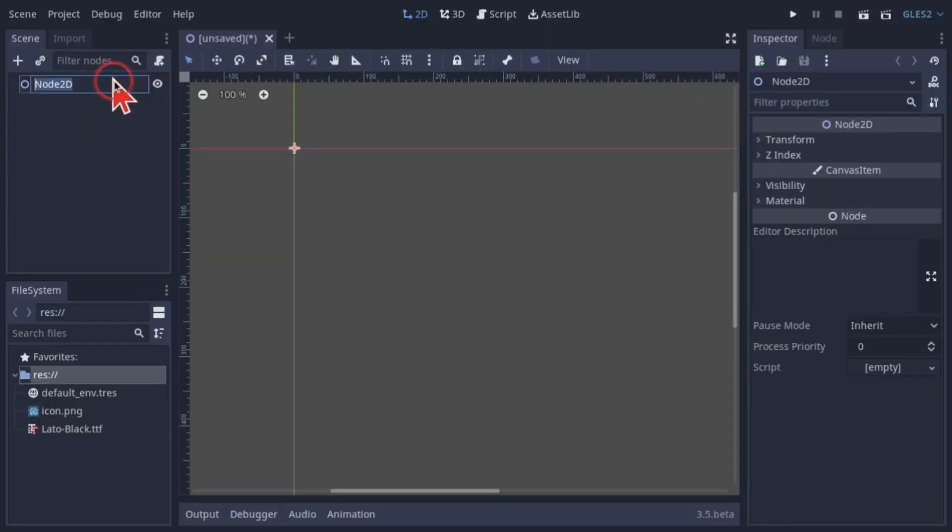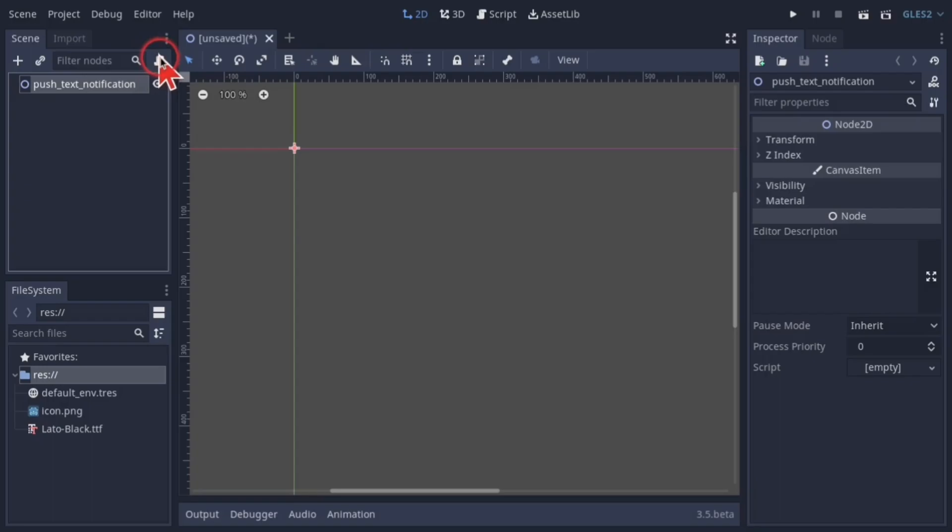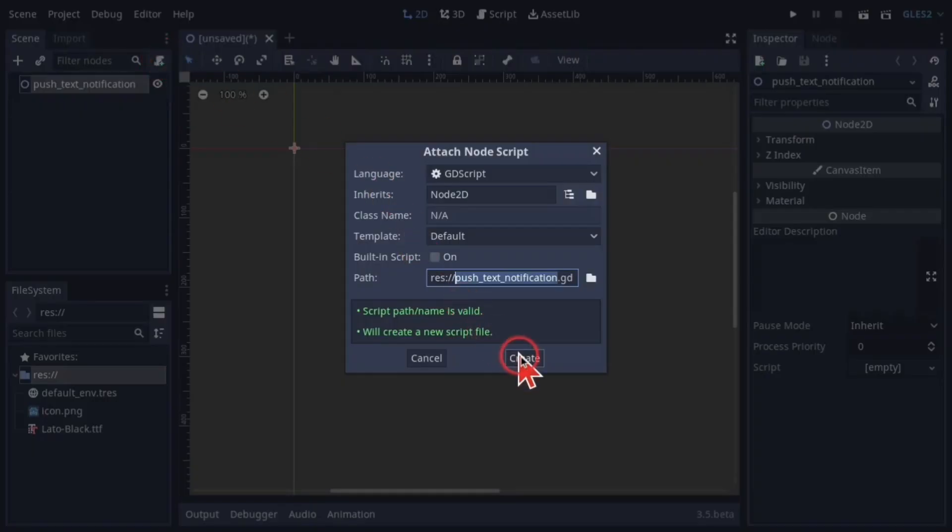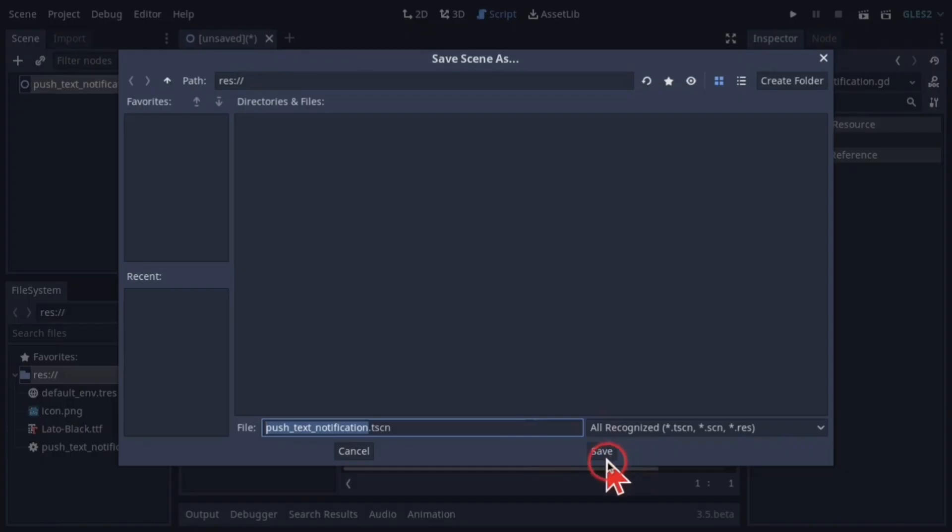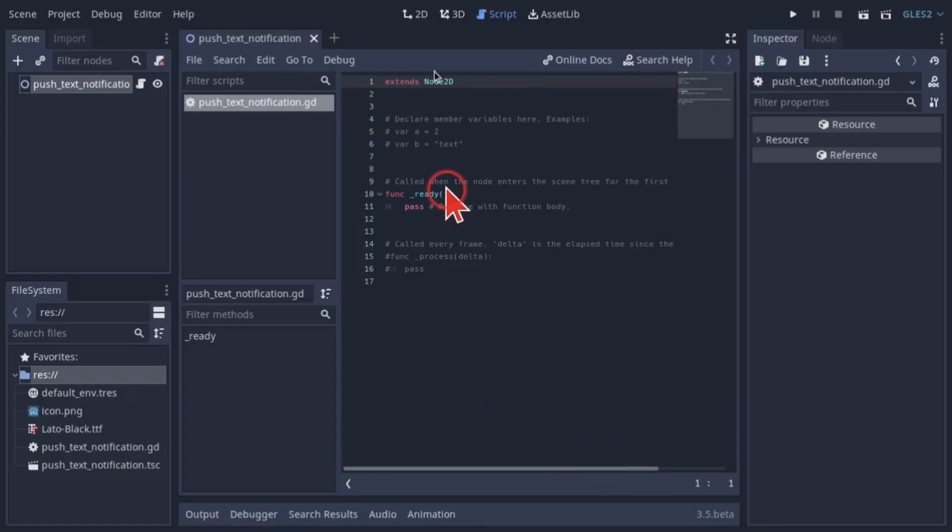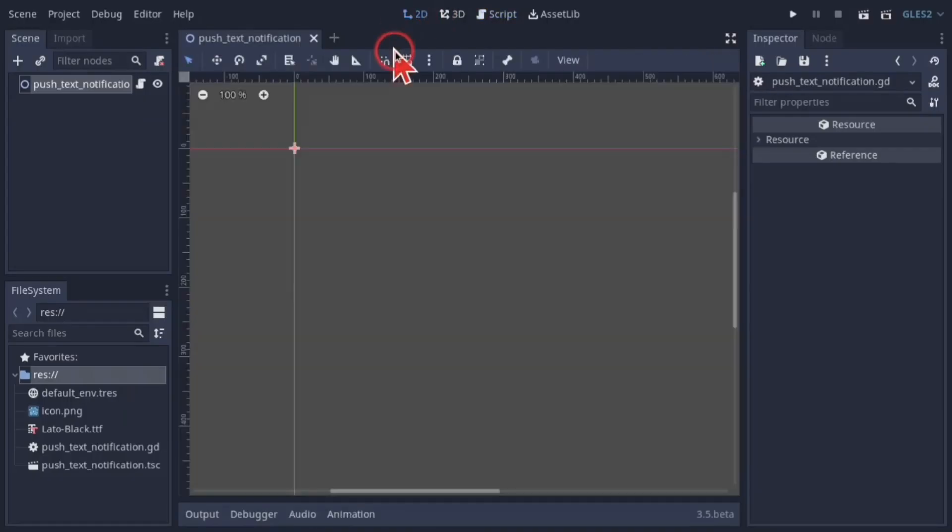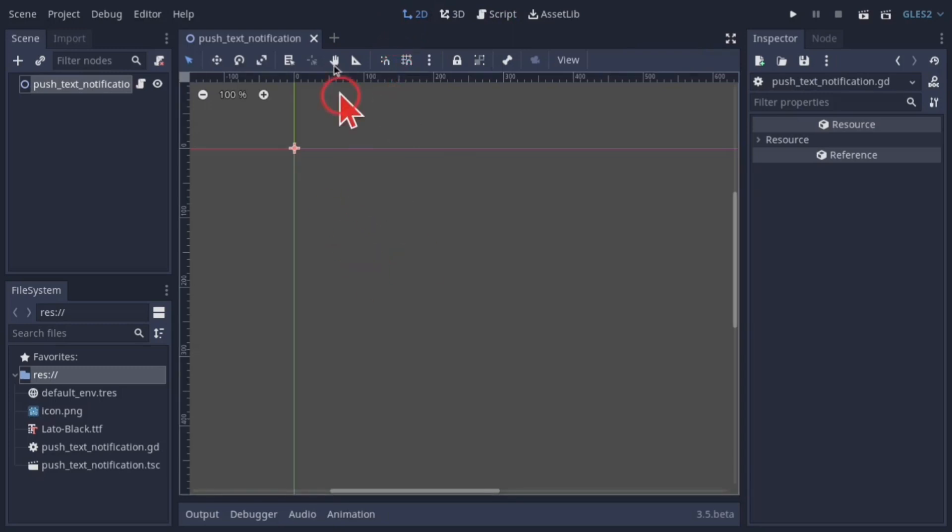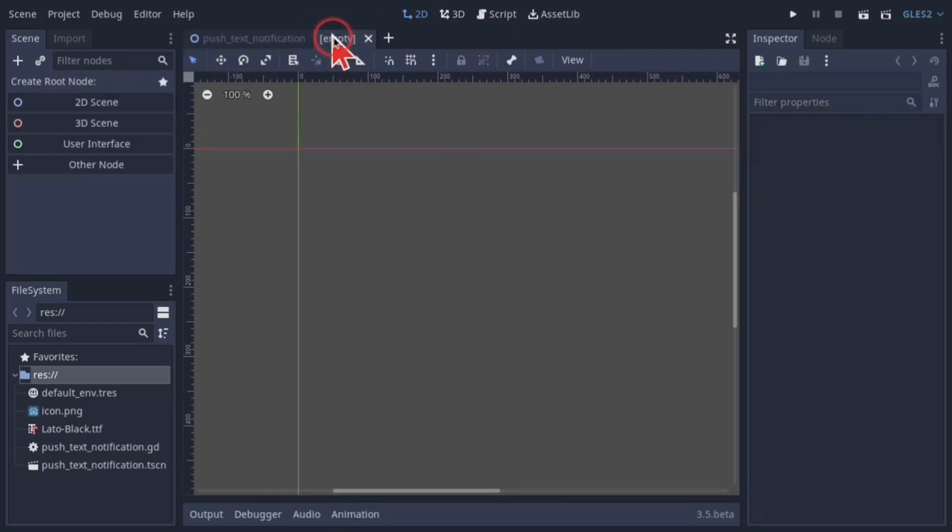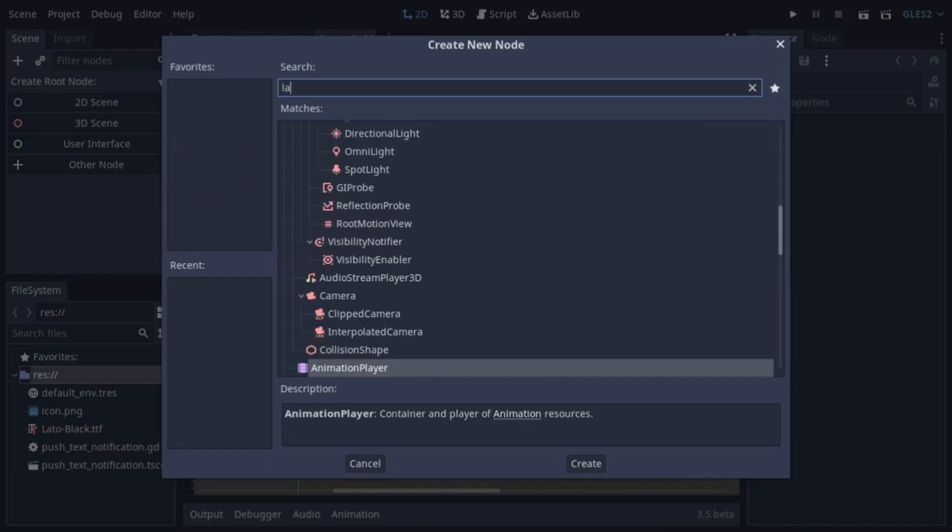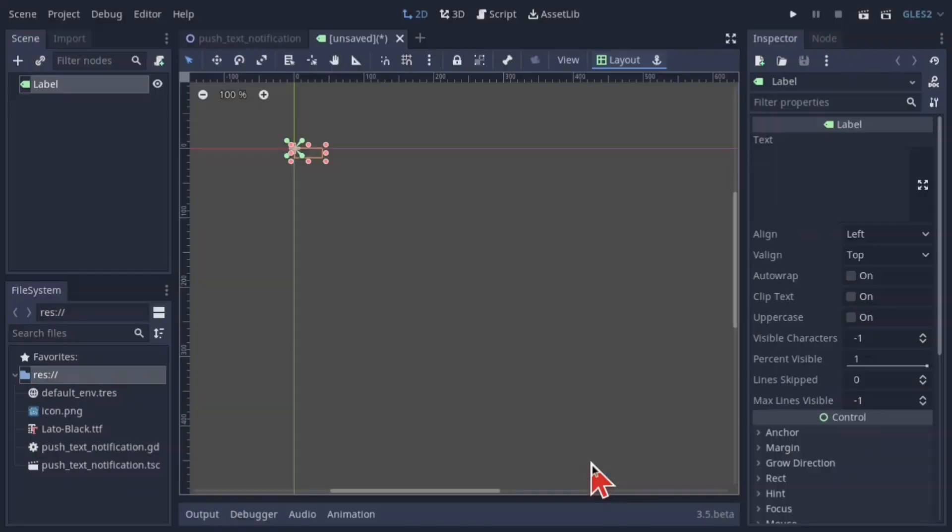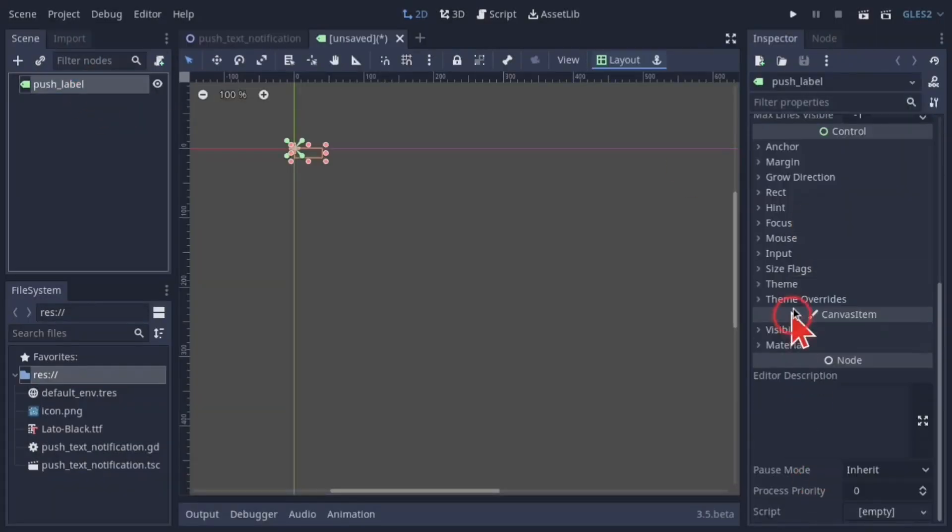First, add a base node and name it push text notification, add a script and save. Now we need to create the label that will be instanced when we send the message. Create a new scene using a label as the root node, name it push label and add the font to it.